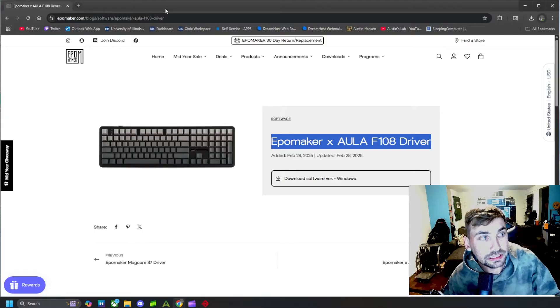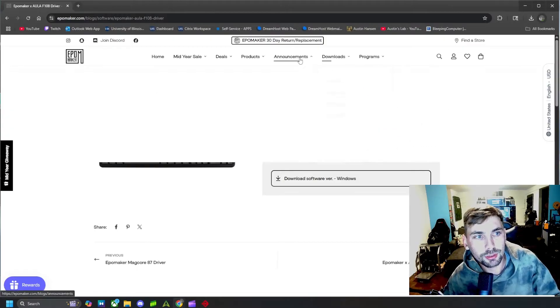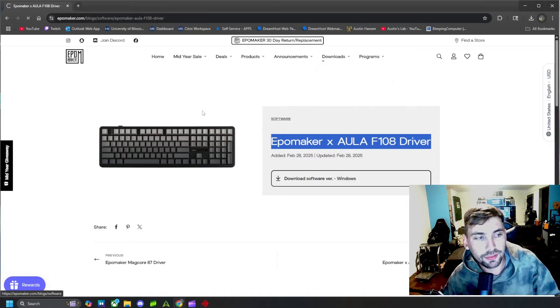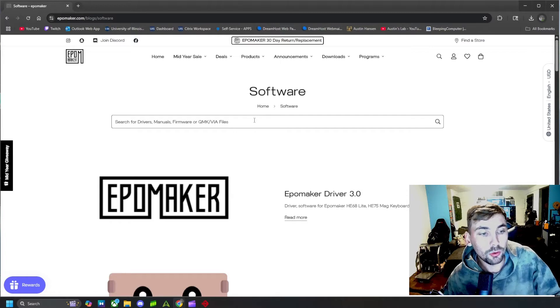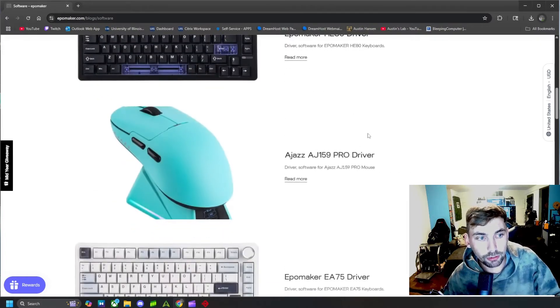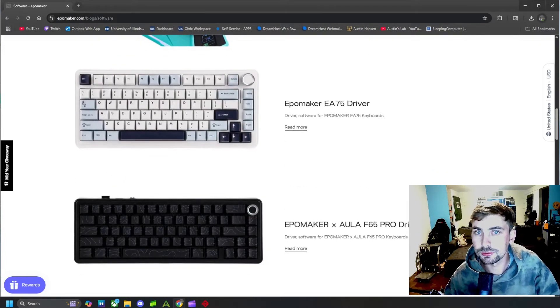So again, you just go to epomaker.com, come to Downloads, go to Software, and then search your actual model number — or you can just scroll down and find it. That's really it for this video, just a quick overview showing you how to find and install the software for your Epomaker keyboard. No matter what model it is, you should be able to find it on their website under that Software tab.